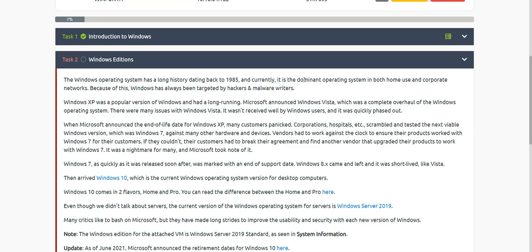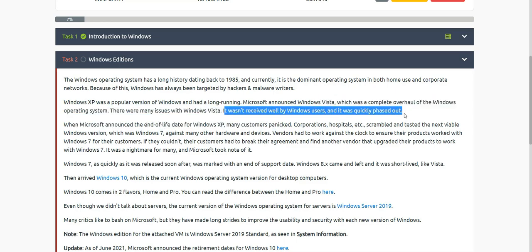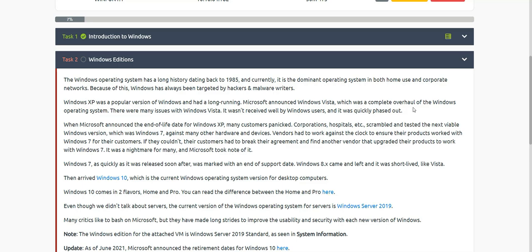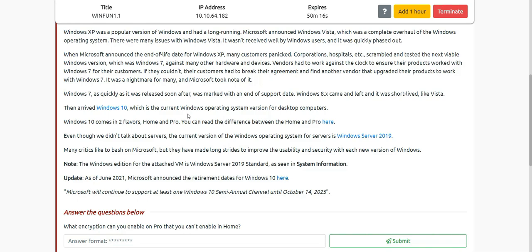Windows XP was a popular version. Microsoft then announced Windows Vista, which was a complete overhaul of the OS, but it had many issues and wasn't received well by users, so it quickly phased out. The same happened to Windows 8. When Microsoft announced the end-of-life date for Windows XP, many customers panicked — corporations, hospitals, etc. — and tested Windows 7 against many hardware and devices.